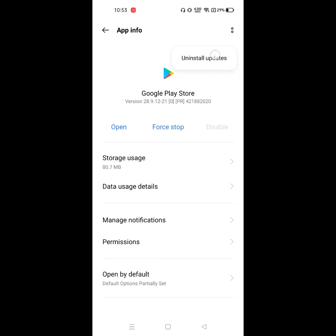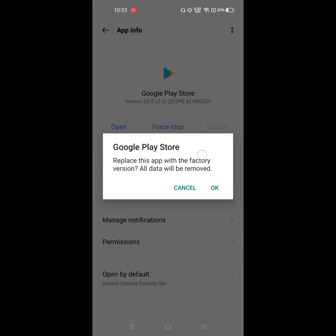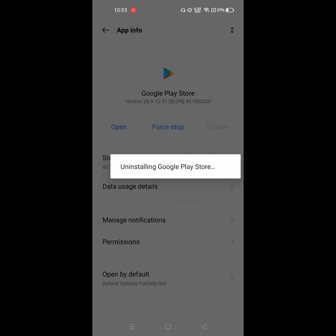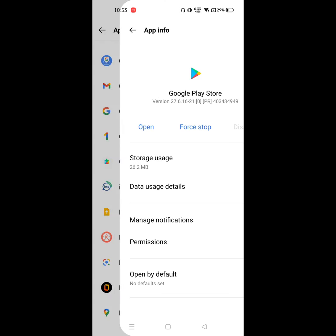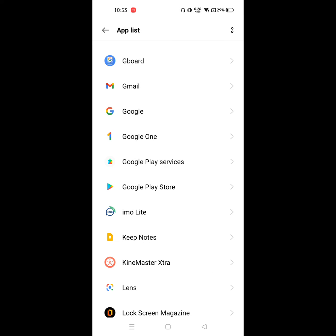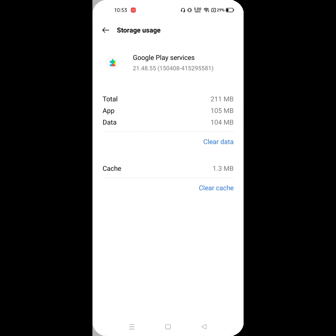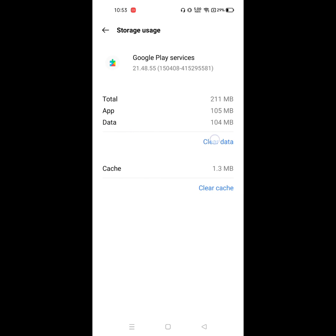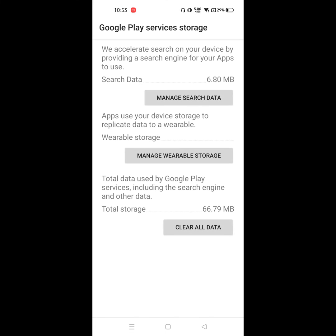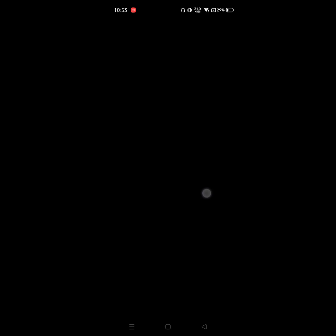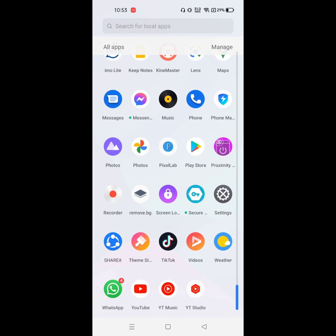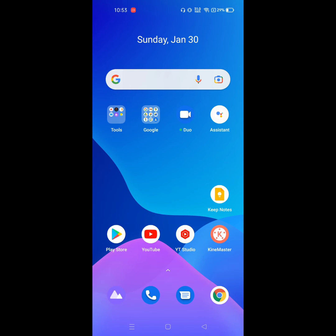Click on Uninstall update. Click on OK. Now click on Google Play Services. Click on Storage. Click on Clear data. Clear all data. Okay. Now restart your phone.